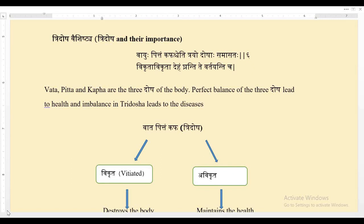Welcome once again to all of you. Today we are going ahead with the third video of the Ashtanga Hridaya Sutra Sthana, and we are going to start with the topic Tridosha Vaishishtya, that is Tridosha and their importance. So Vagbhata says that Vata, Pitta and Kapha are the three Doshas of the body.